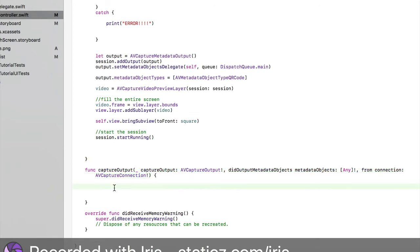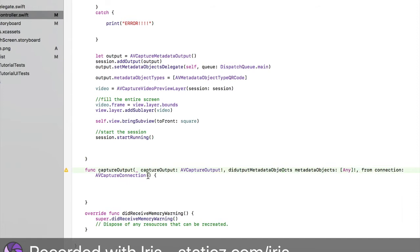Assuming I'll give you guys some time to check it out. This didOutputMetadataObjects metadataObjects from connection AVCaptureConnection.